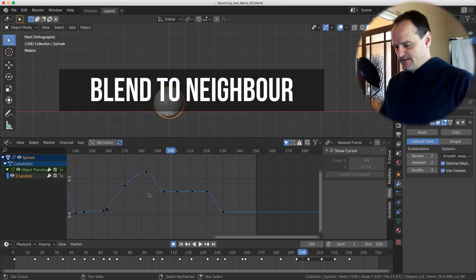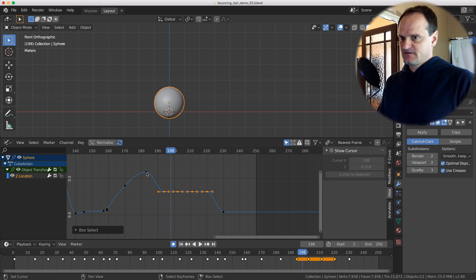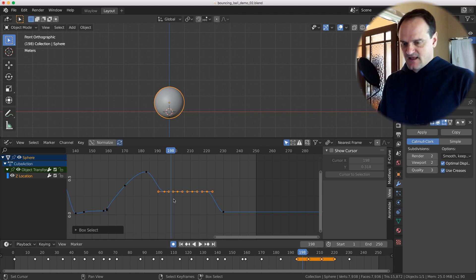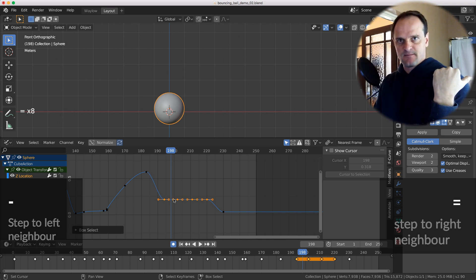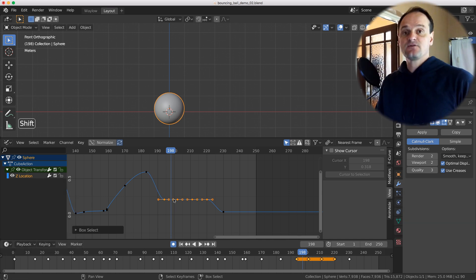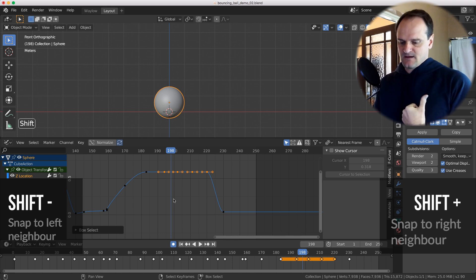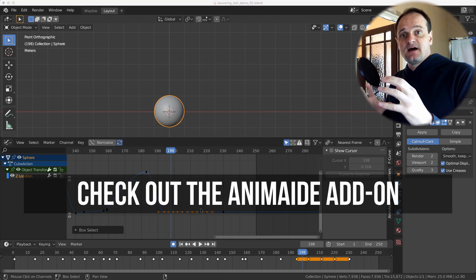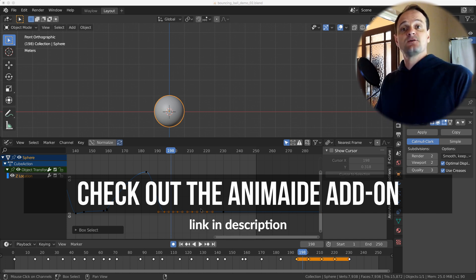Another way to manipulate keyframes: if you have a section and want to blend it toward a neighbor — useful in blocking stages — you can shift a value and propagate it. Use the minus key to shift the selected key's value toward the left neighbor, or the equals/plus key to shift it toward the right neighbor. Hold Shift with minus (underscore) to snap to the left neighbor, or Shift+plus to snap to the right. Do check out the AnimAide add-on on GitHub — it's free and has many more functions.